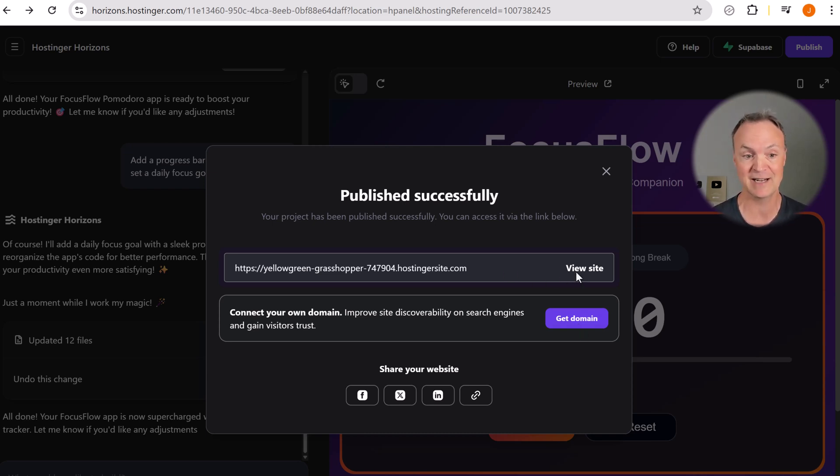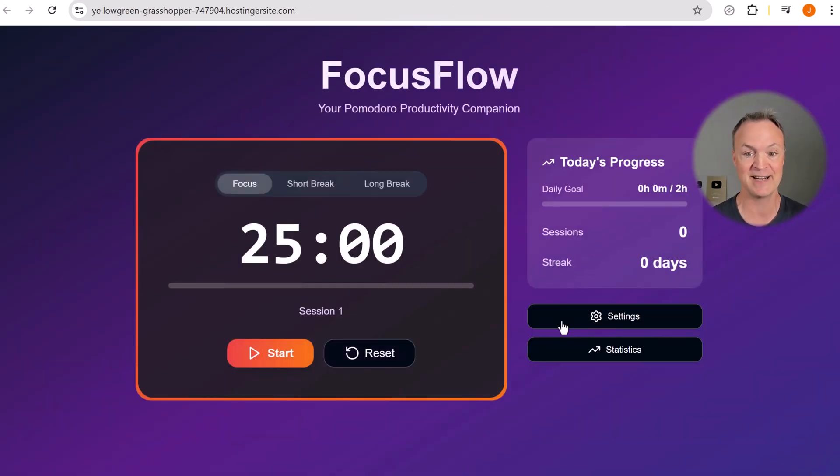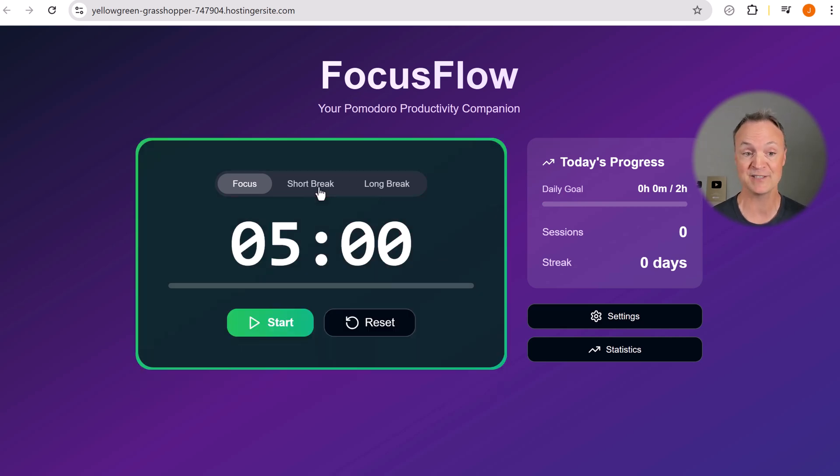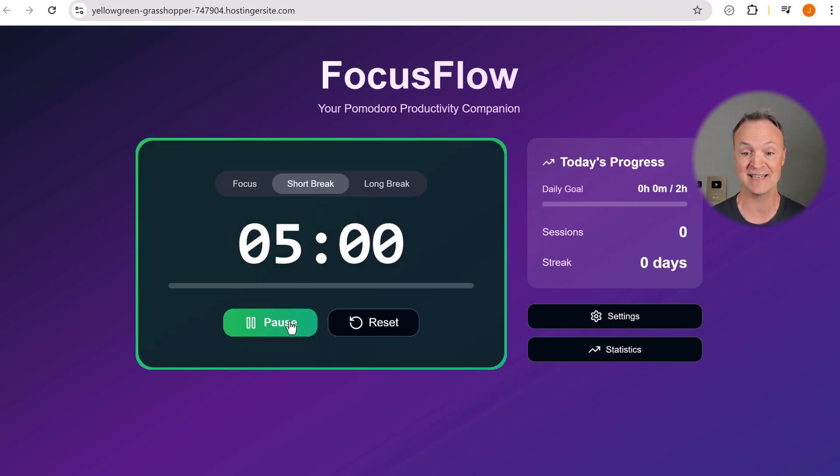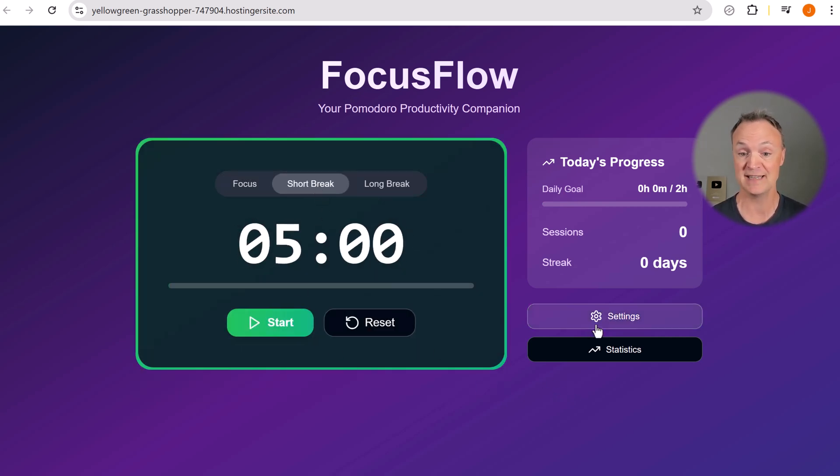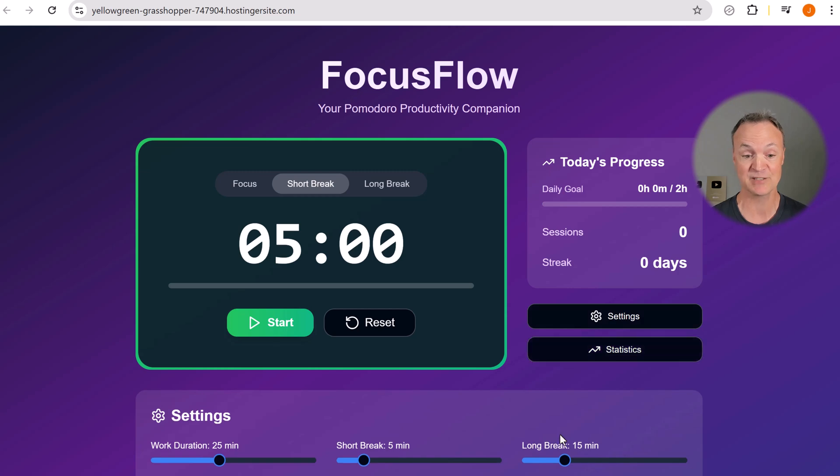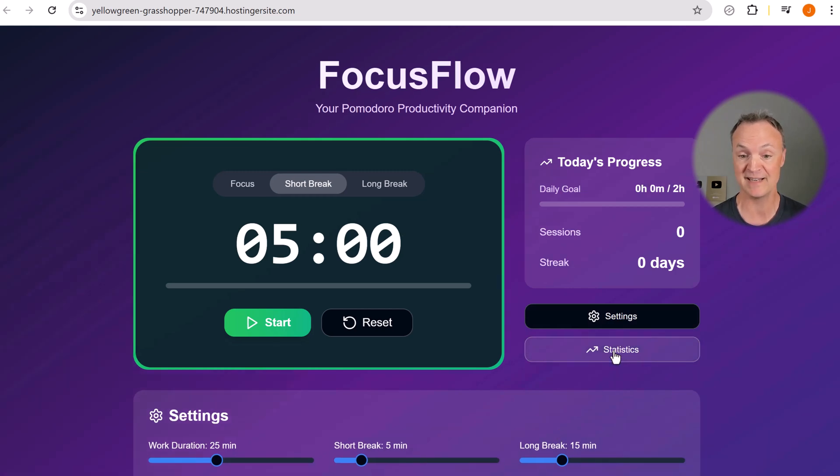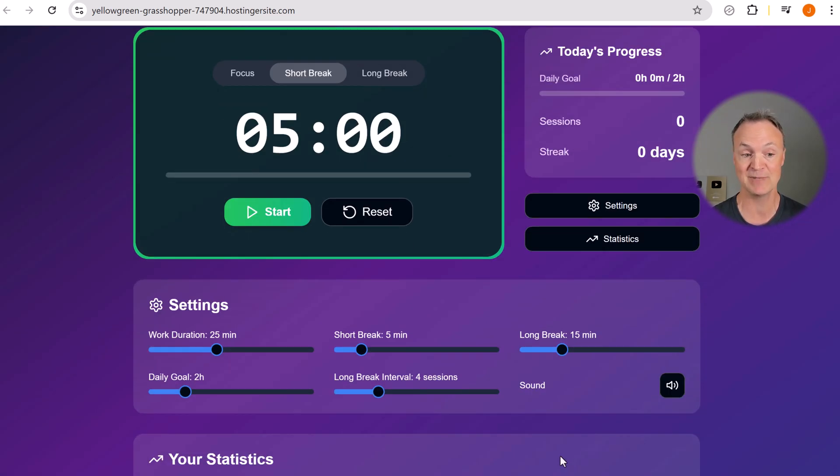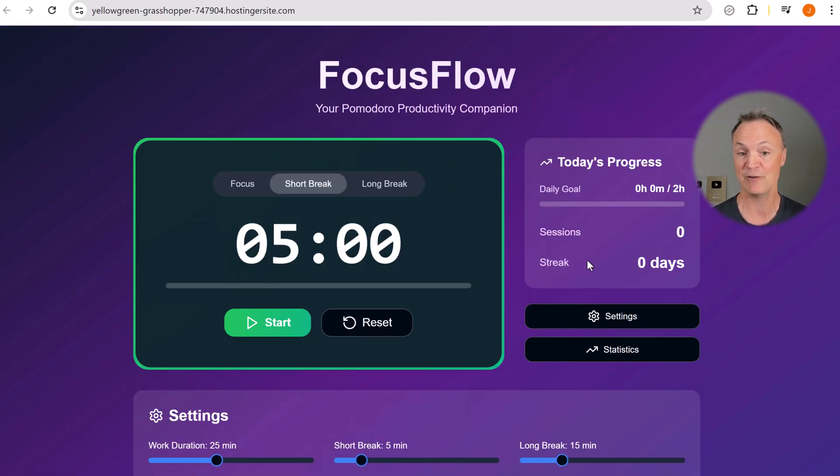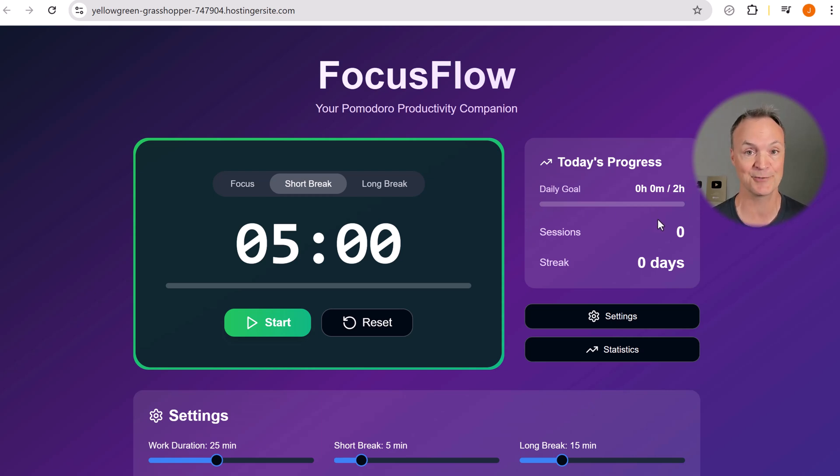Let's click on the site. This is live. We can start testing this out. We can see that everything's working. We have our settings, we have our statistics down below, and then we'll have our daily progress bar as we go through. Again, it was so simple.